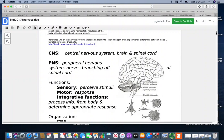Functions of the nervous system: it's going to have sensory functions, which perceive stimuli going on in the body or the environment. Motor functions send a message out to carry out a response. And integrative functions process the information from the body and determine the appropriate response.